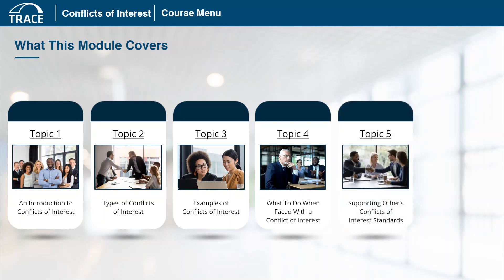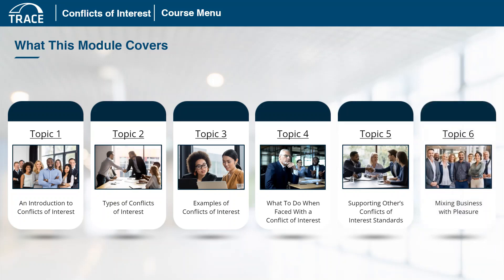Consider how being aware of others' conflicts of interest standards can be helpful. Explore how to respond to conflicts of interest in real-world scenarios. Finally, you'll check your retention of the topics covered with a quick knowledge check. The module will conclude with a short summary of key takeaways.